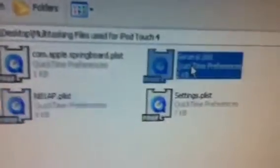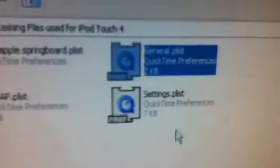Now here we're going to drag in our general.plist and our settings.plist, so drag both of those in here and replace those files.